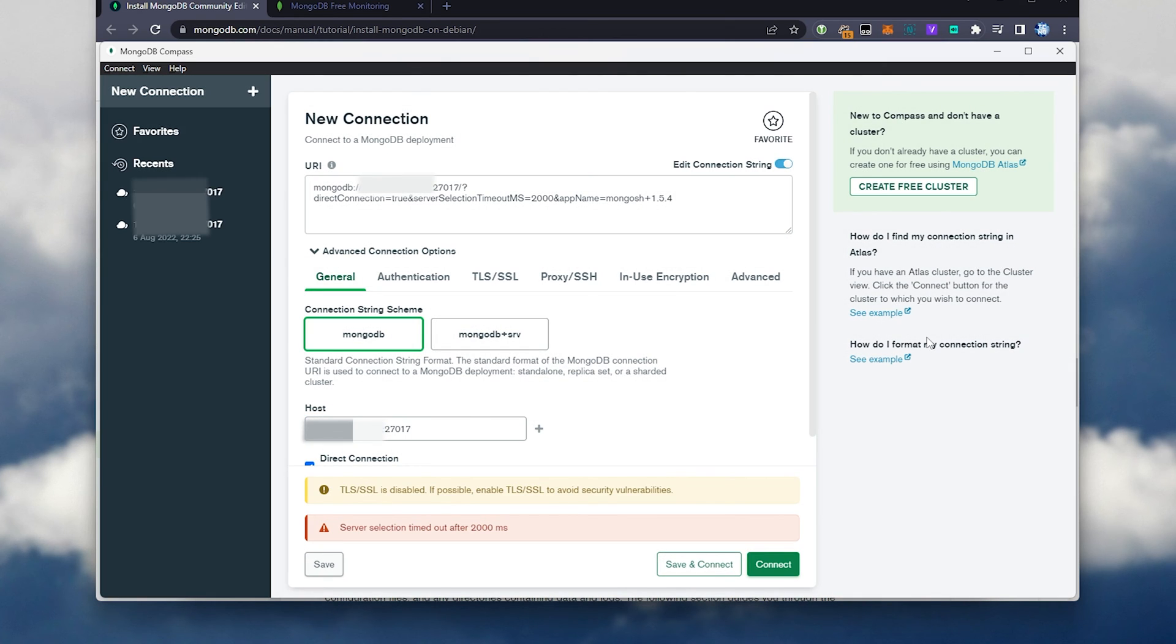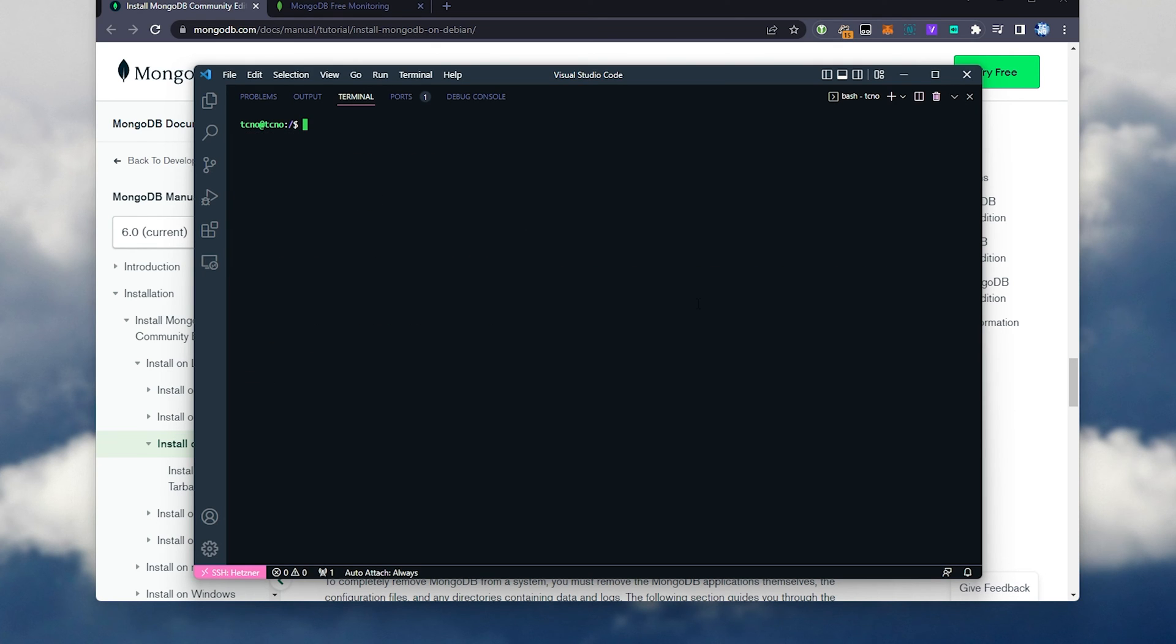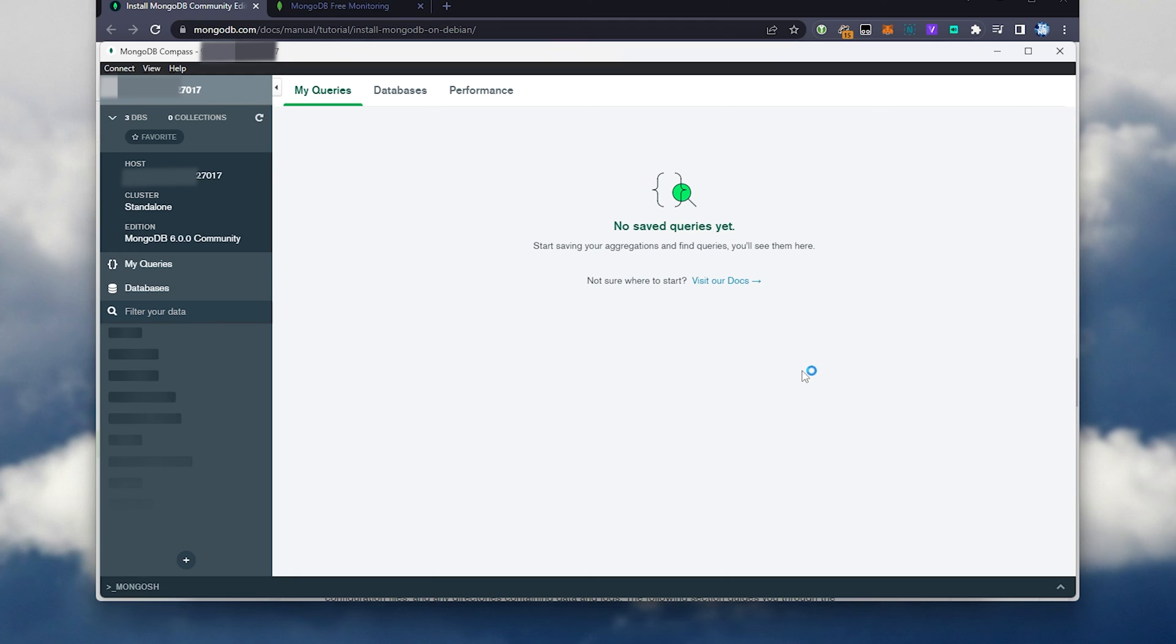Then it'll connect to our server, and it should hopefully work. It doesn't, but you may have a firewall set up. In my case, I definitely do. So I'll run sudo ufw, as this is the firewall that I'm using, allow, and we'll allow the server through. In my case, it's 27017. There we go. Now, I should be able to connect, and things work exactly as we had hoped.